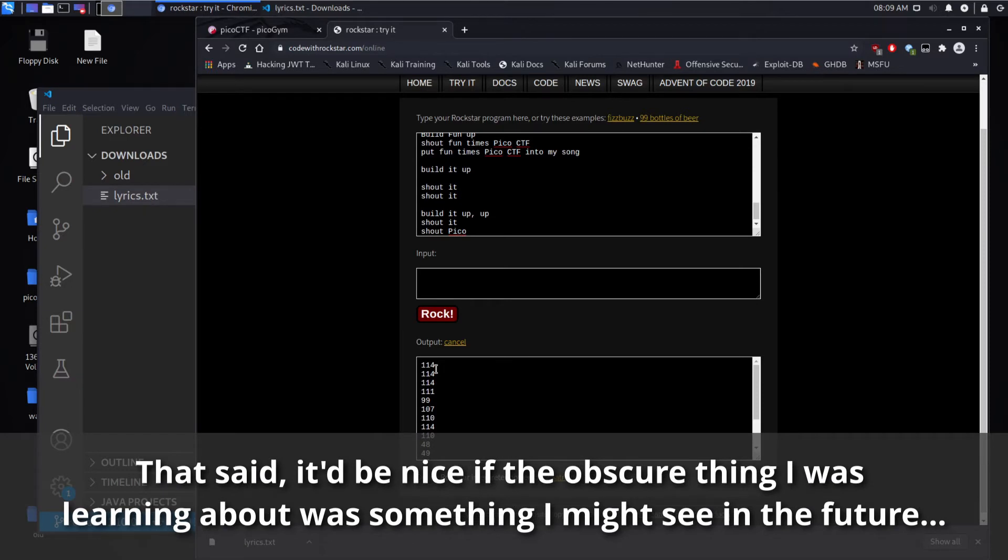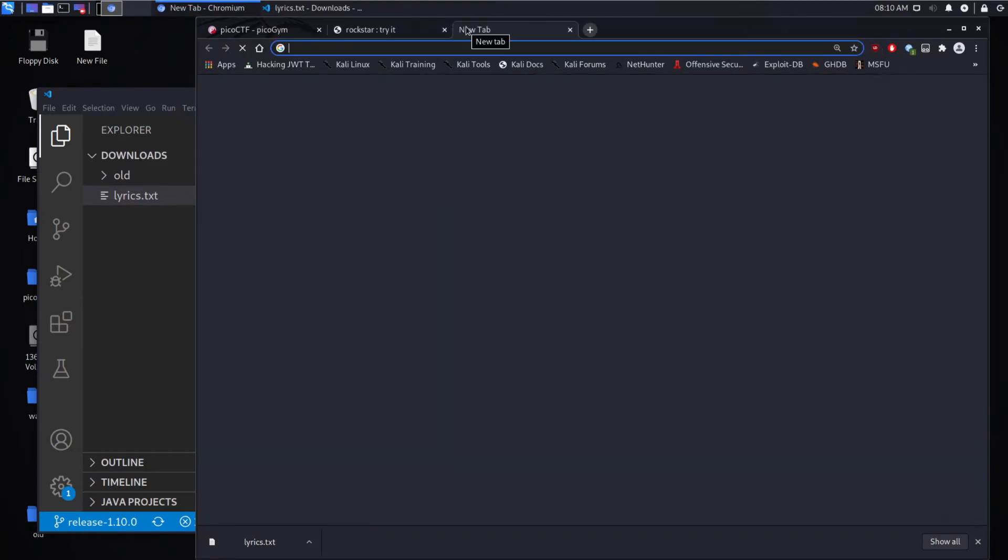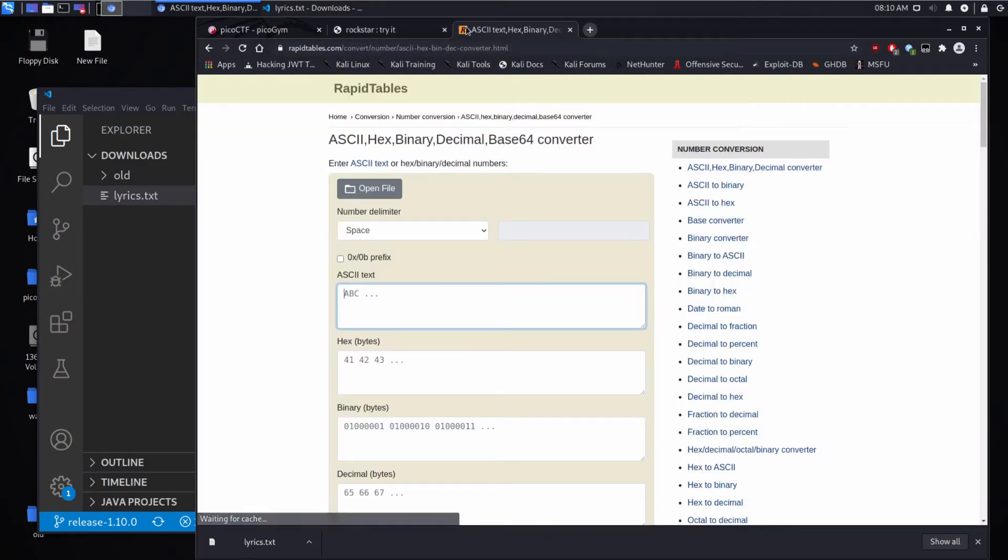And we can see a series of decimal numbers. These look like maybe they could be ASCII. Let's run that over to rapid tables and see what we can get out of it.